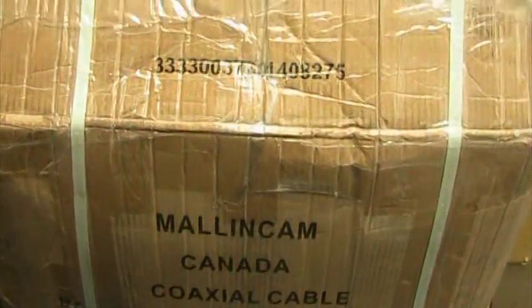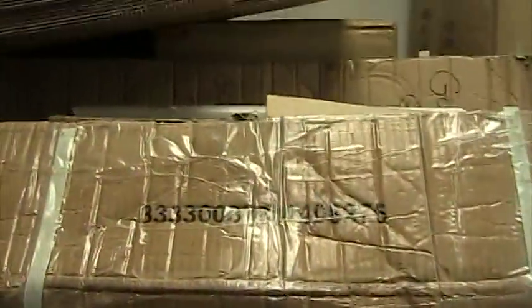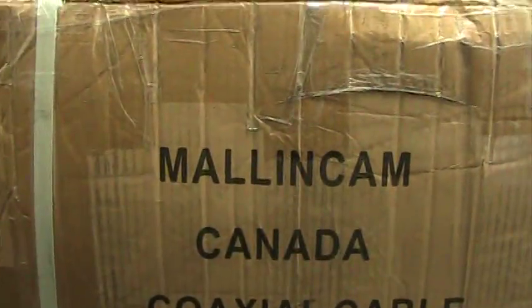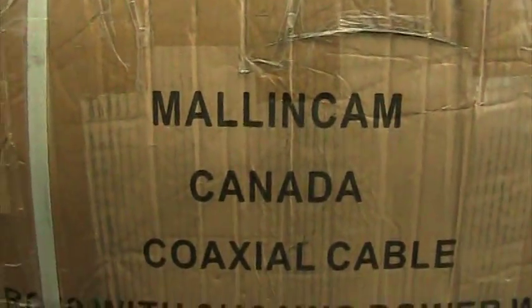Okay, welcome back to the Mallincam workshop. We're going to cover another section here today. These are shipping boxes from overseas with our name on it - Canada Quachal cable.